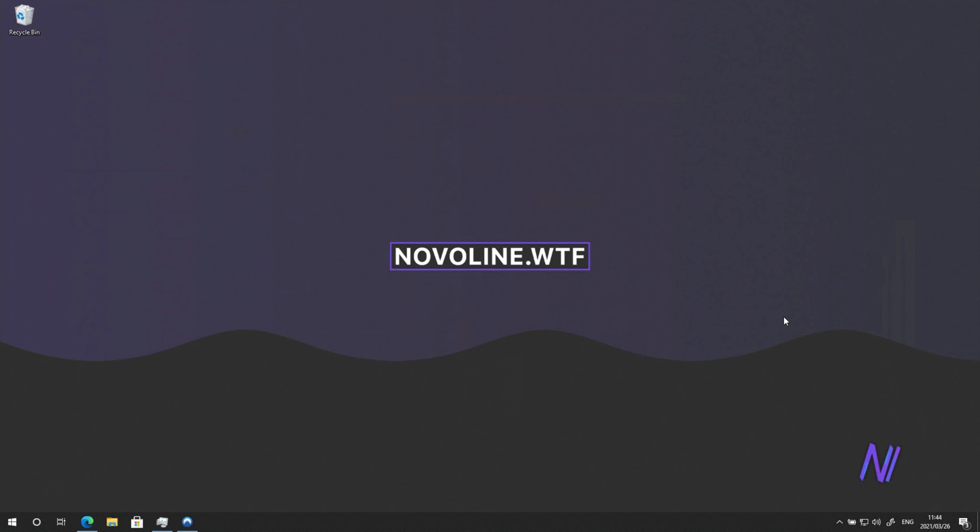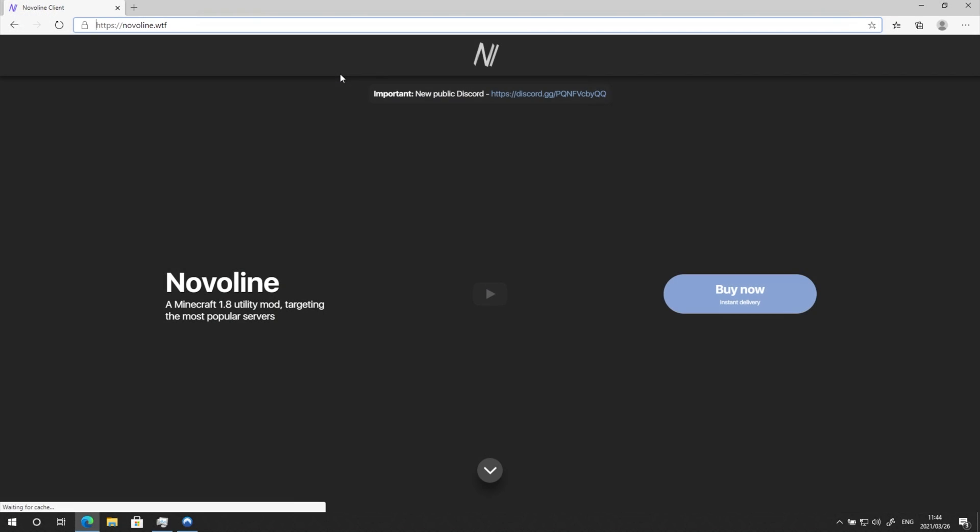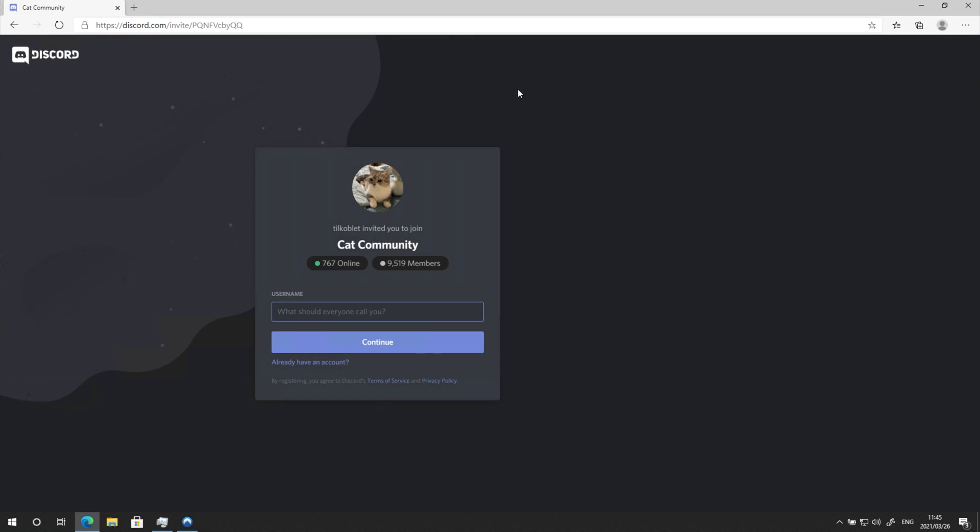Let's get to installing the Novaline client. Head across to Novaline.wtf and simply click the Discord link at the very top. Then you'll be asked to join the community. If you don't already have an account, you should create one now.